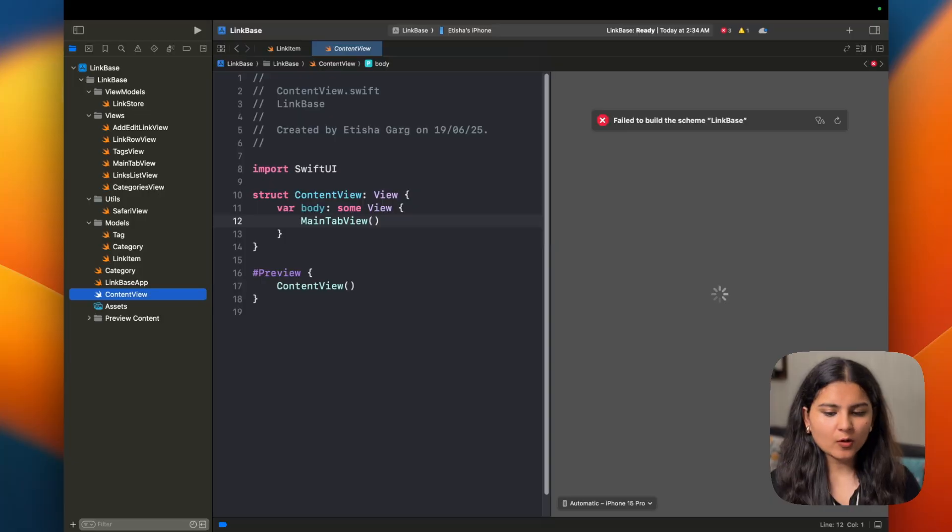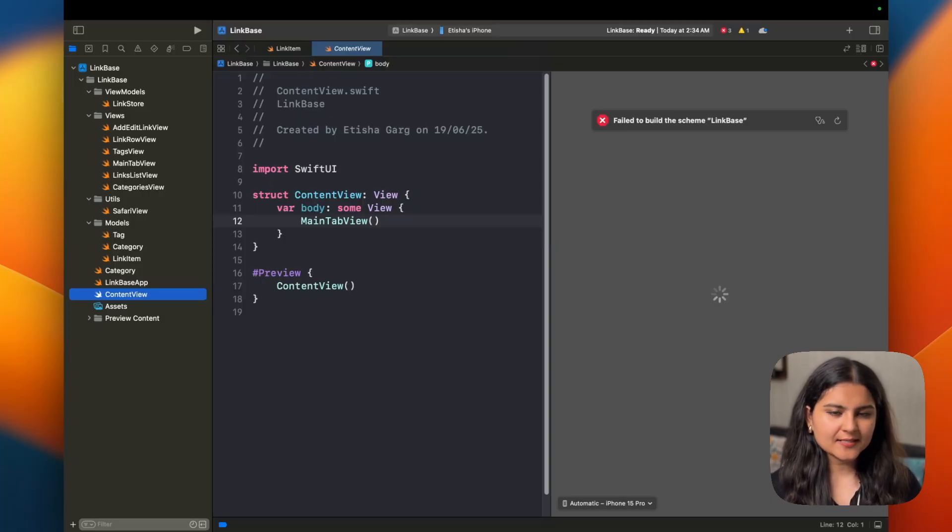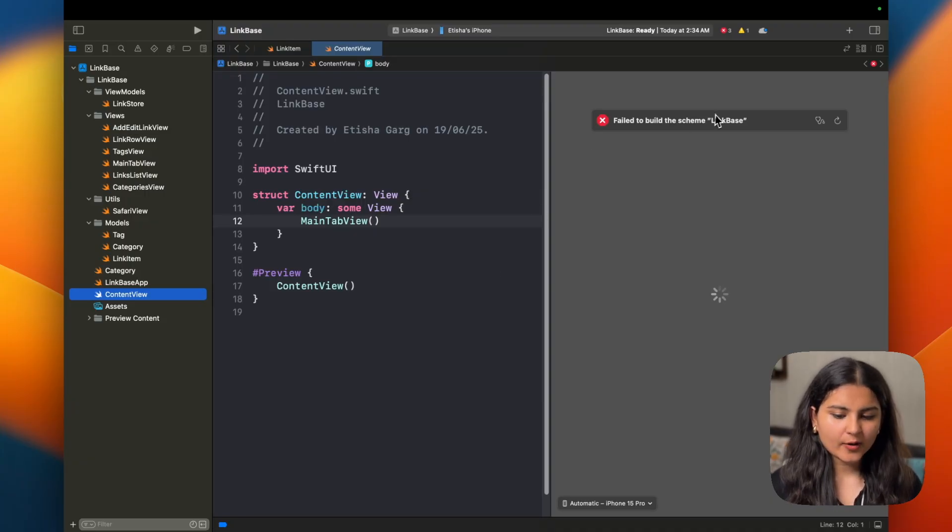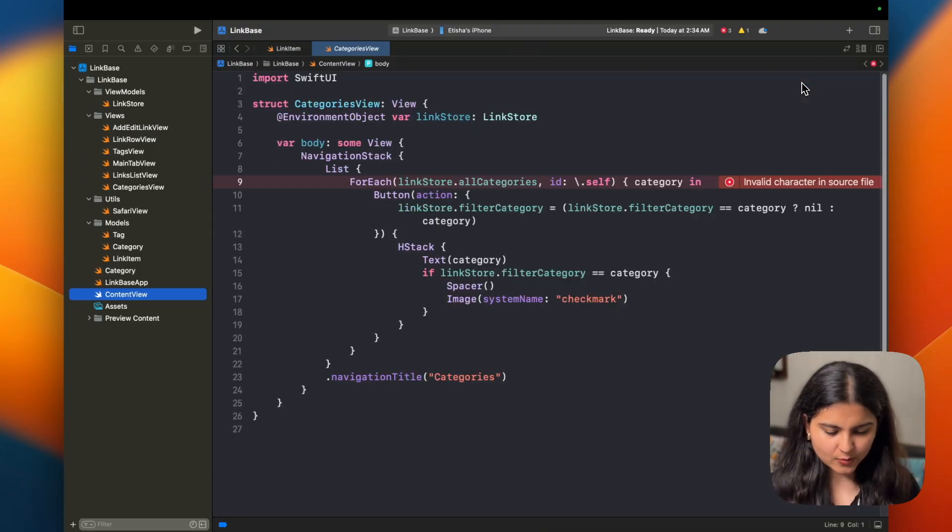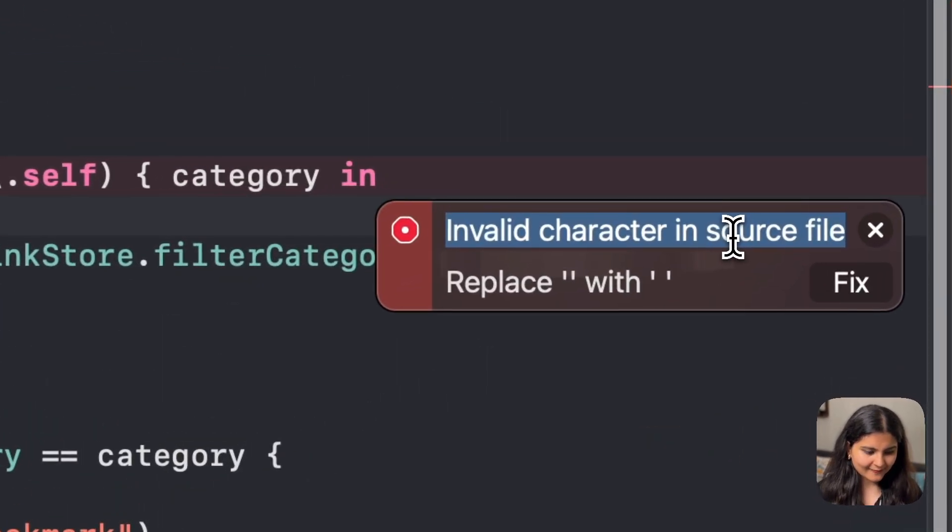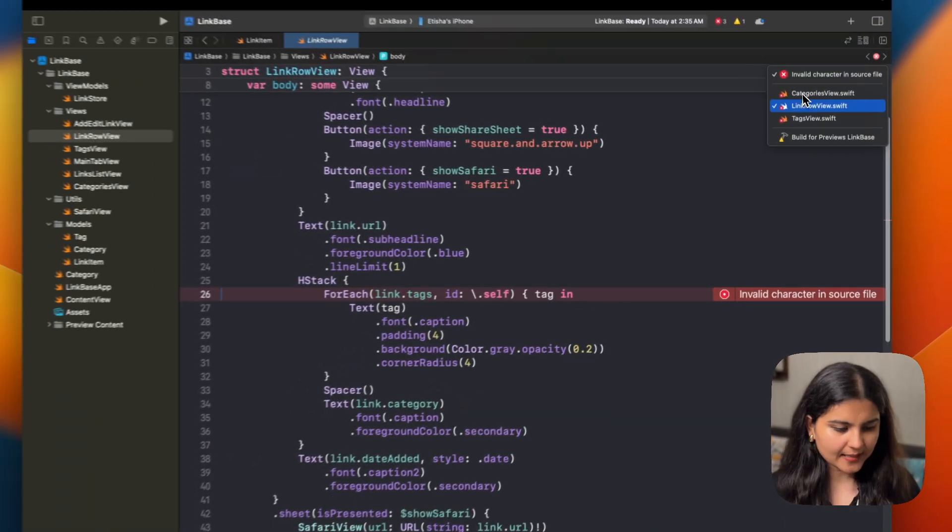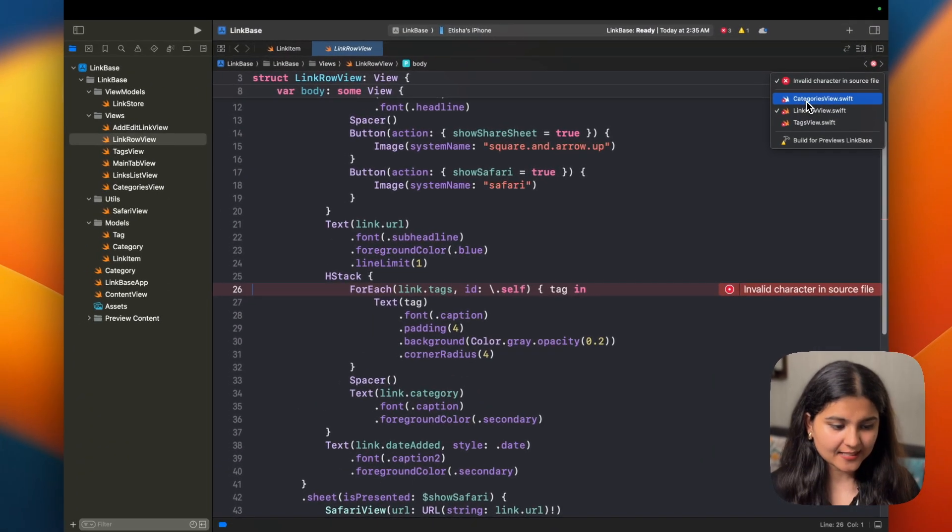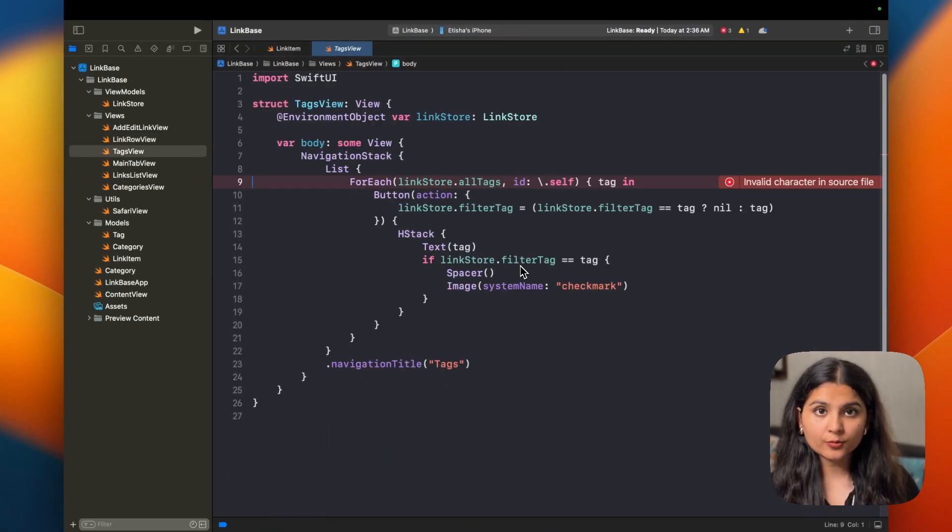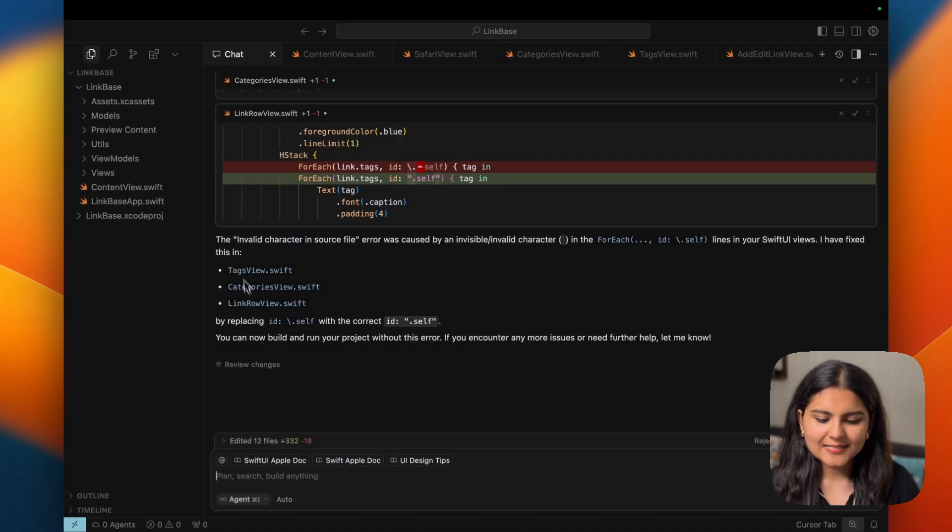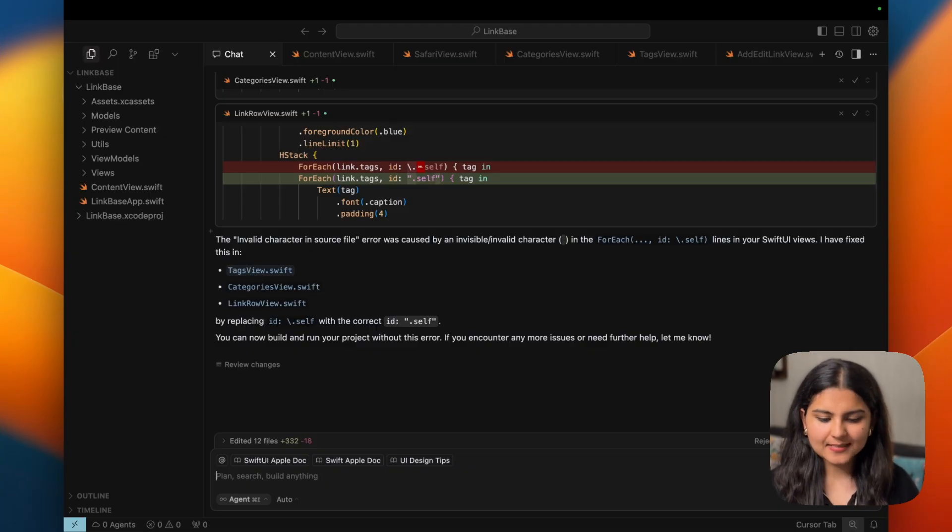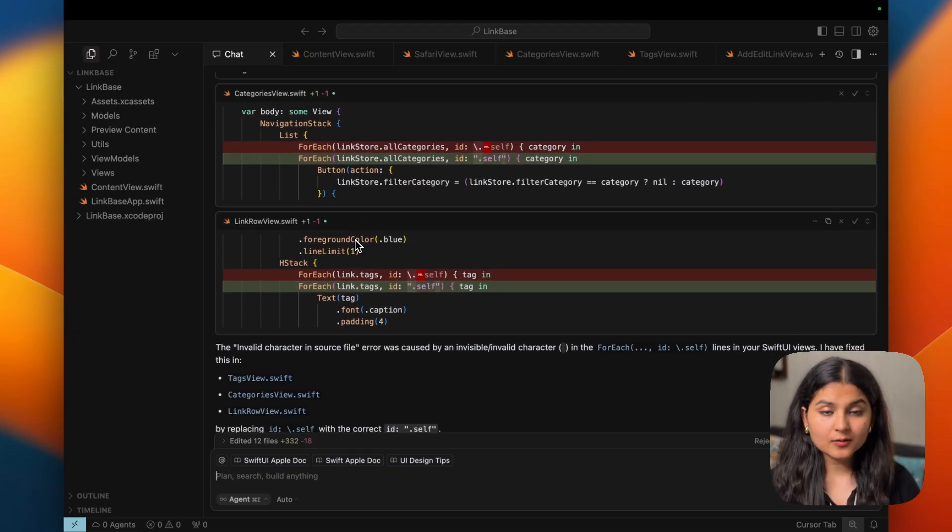Now I've created all the folders and added the files within them which were created by Cursor. If you have any suggestion on how I can improve this particular workflow, please let me know in the comments. Okay, moving ahead, there are a few errors in the code. Let's quickly check what it is. There is an error that invalid character in the source file, we are getting this error in category view, link row view and tags view, the same error. Let's go to Cursor and give it this prompt that we are getting this error so that it can solve it. You can see it automatically detected in which all files this problem was there. And it also solved them. Now, since the files were already created, I don't have to worry. Cursor would have automatically reflected those changes.